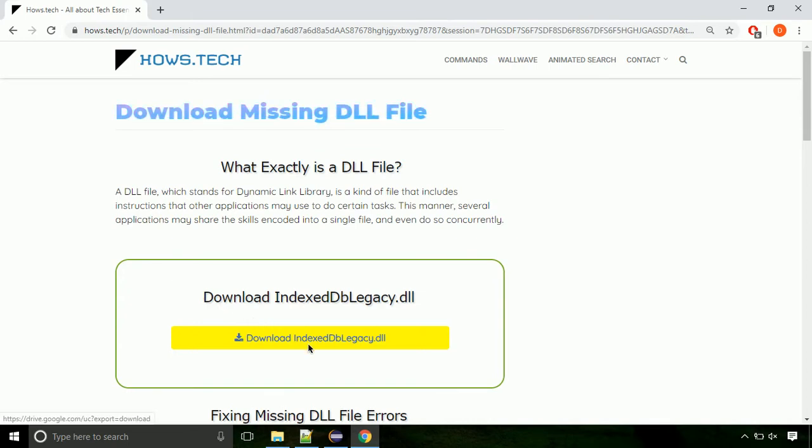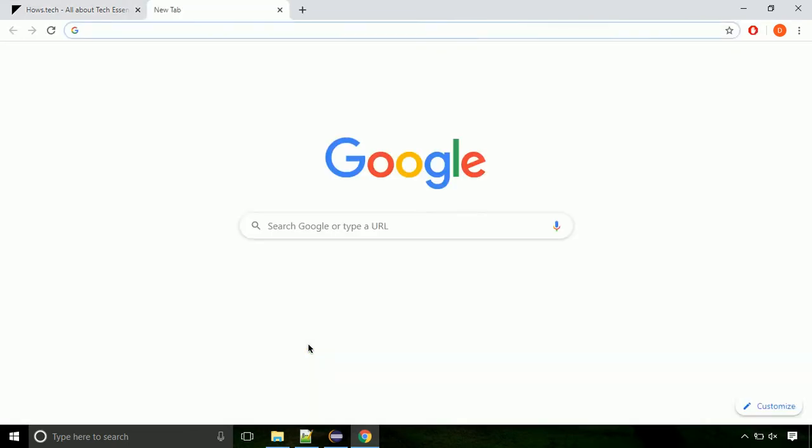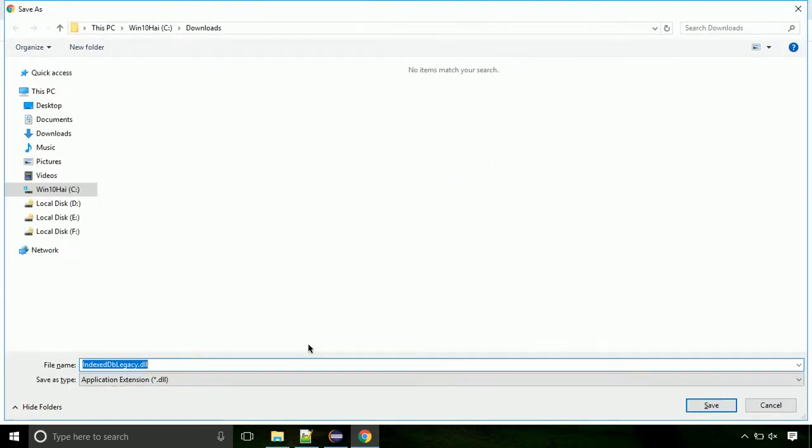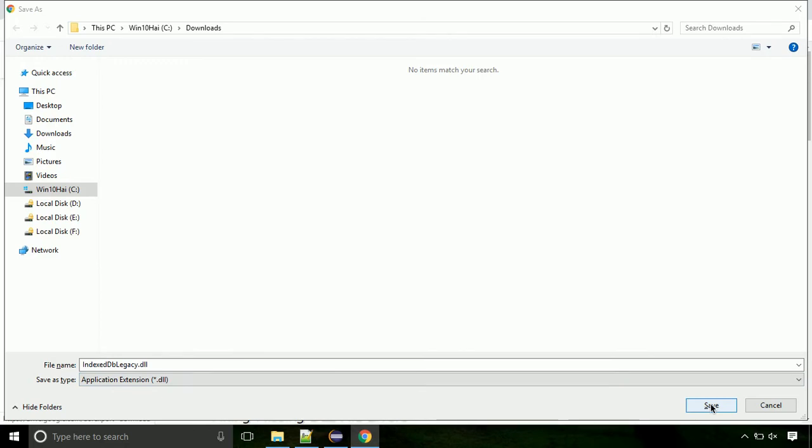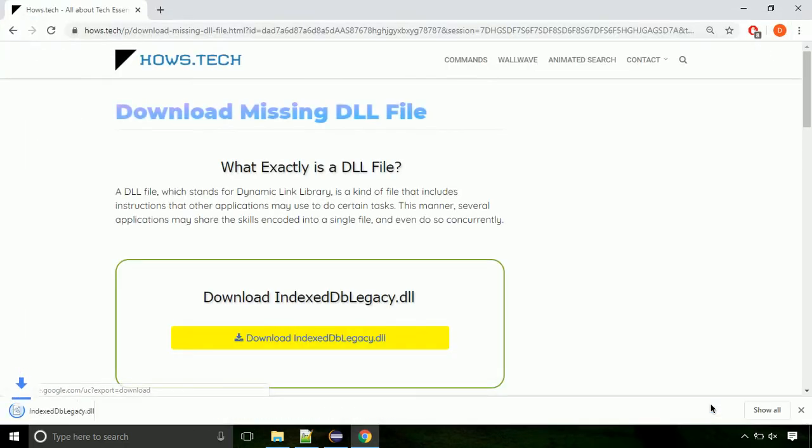Click on the download button. Click on keep button, as this DLL file is not usually downloaded. Each step is important so do not skip any part of the video. Click on save button.